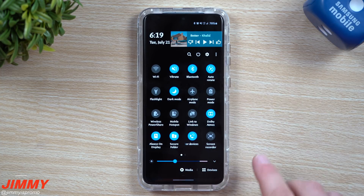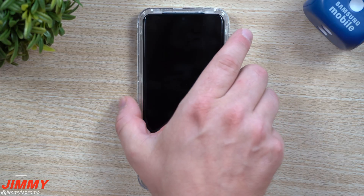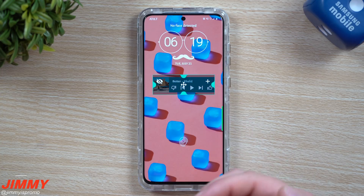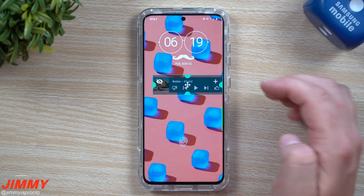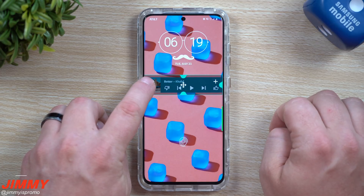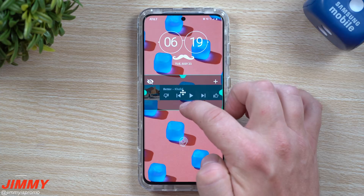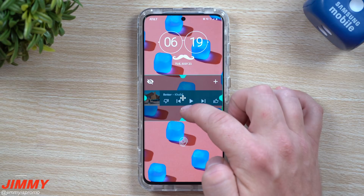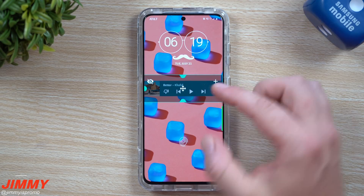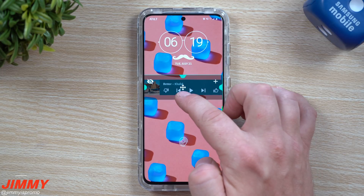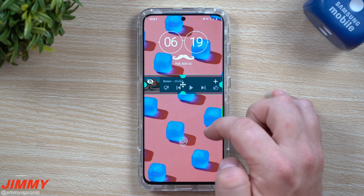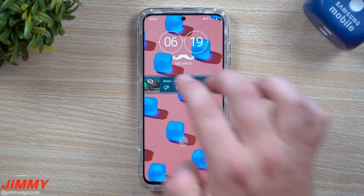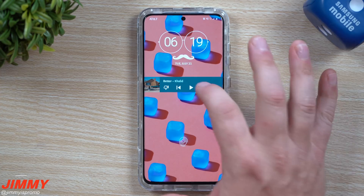Now let's head over to the lock screen. It works basically the same way — press and hold with two fingers, then once you release you're able to change the size of the widget. I'm going to make it go pretty much edge to edge. Everything inside the panel allows you to move the widget around. Use the little arrow to move it up, down, left, or right. When you're done, press and hold with two fingers, release, and you're good to go.